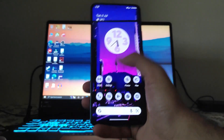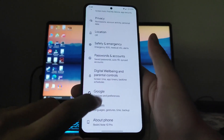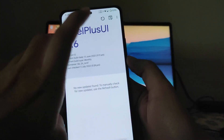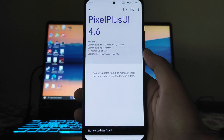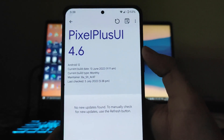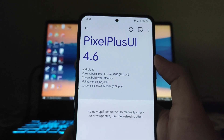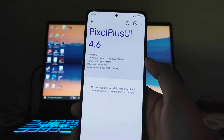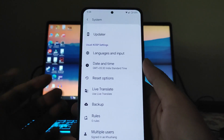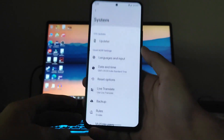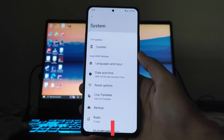Going into settings and the system options, we can also see the updater but no updates are found. The current update type is monthly. I don't know if OTA updates will be received — I haven't received any after about a week of usage. These are the only system options available in this ROM.